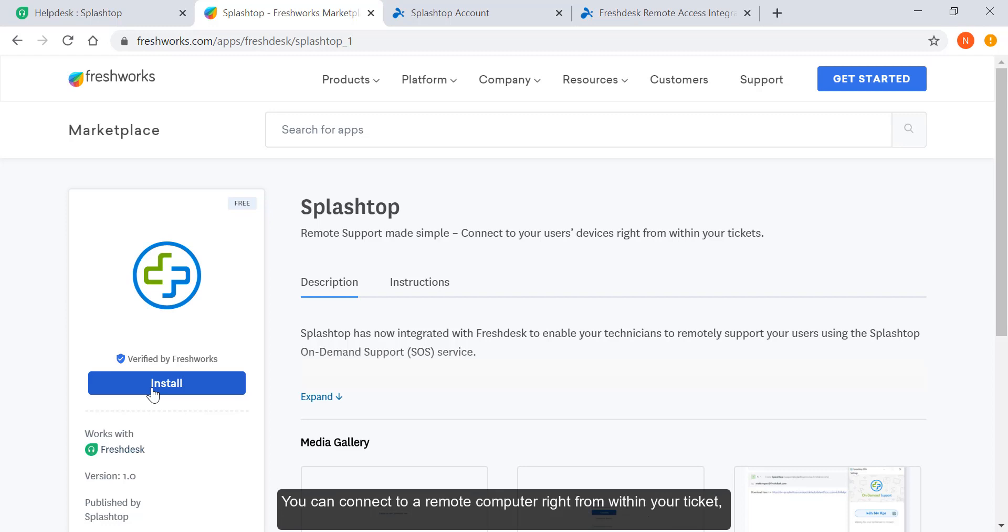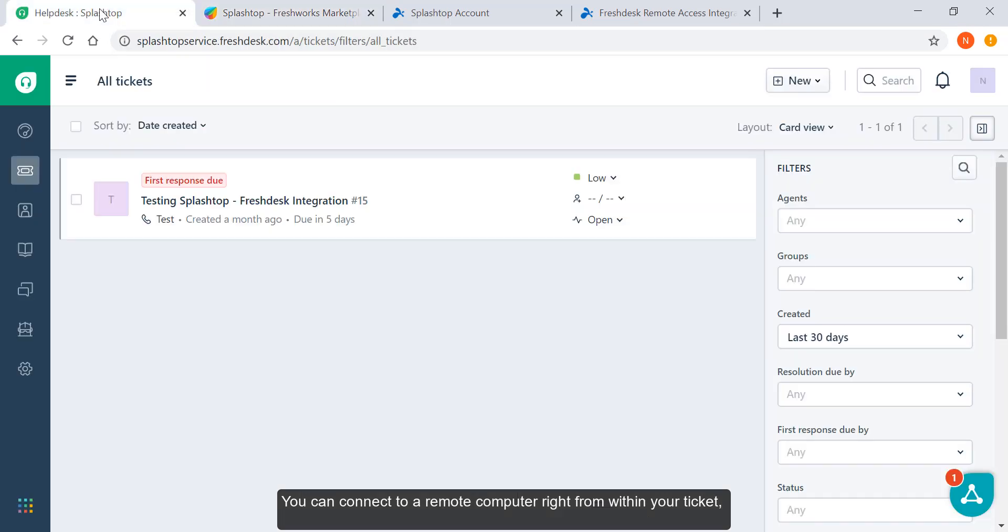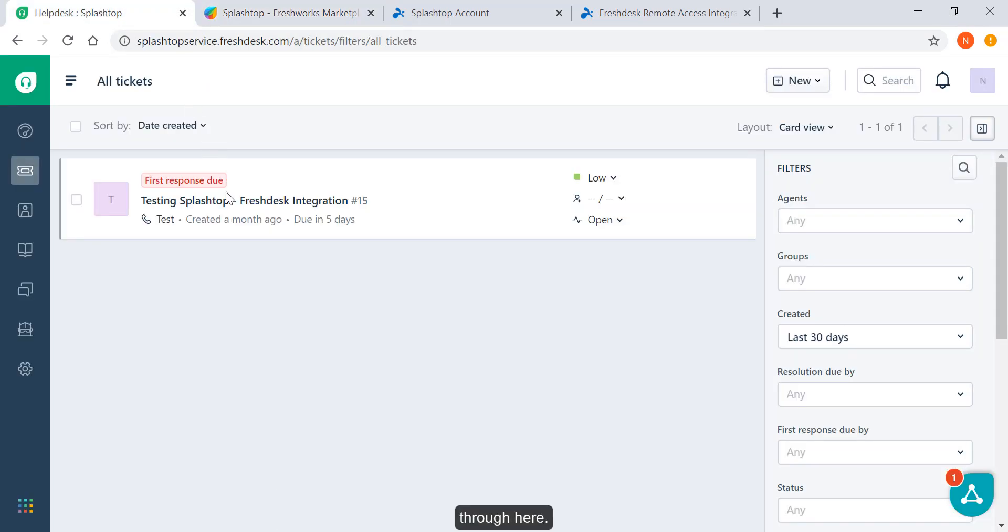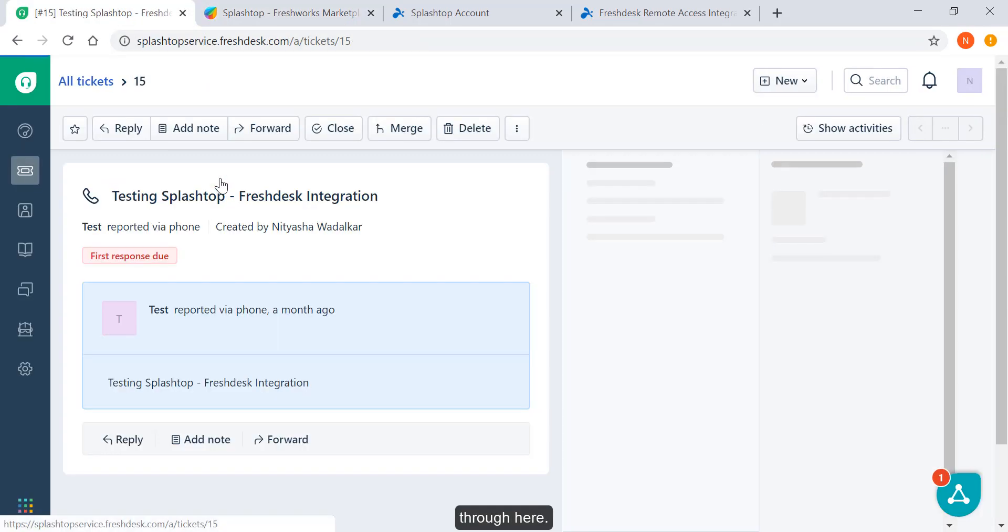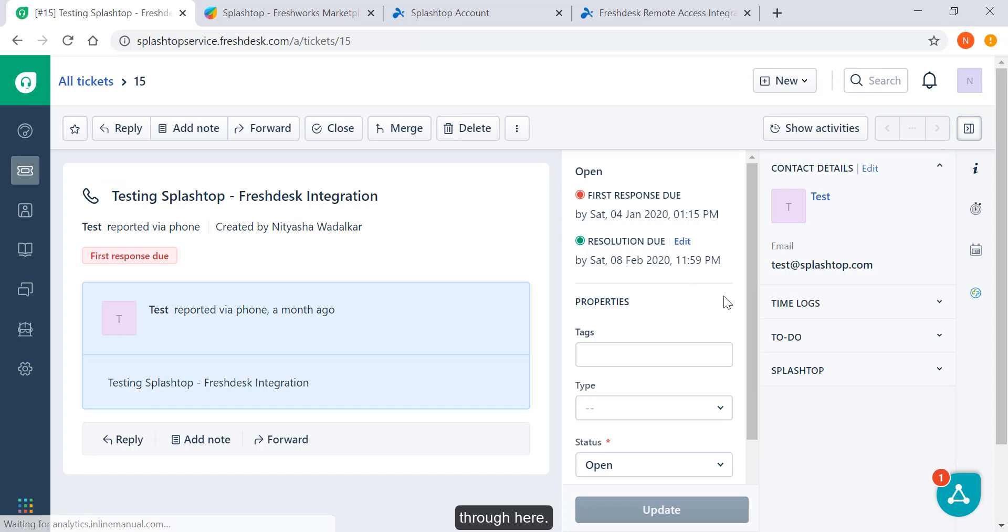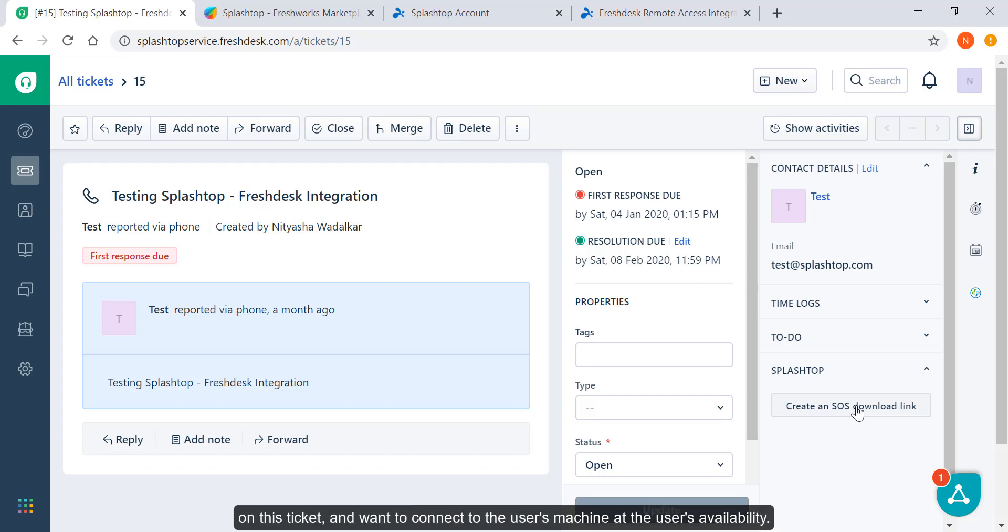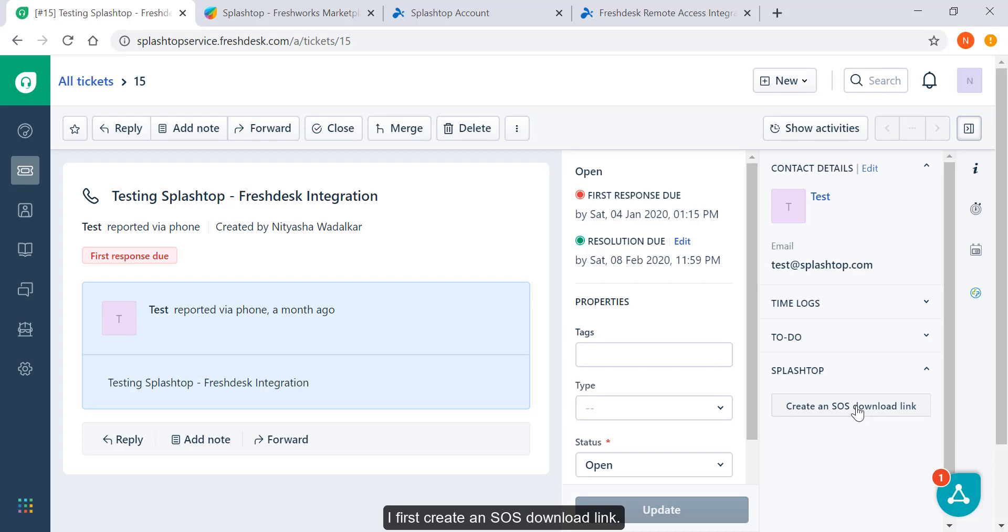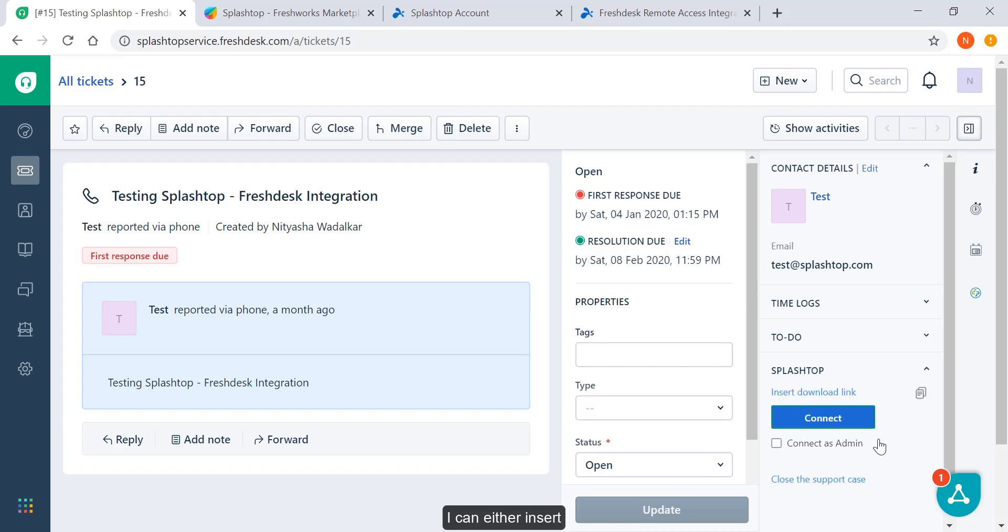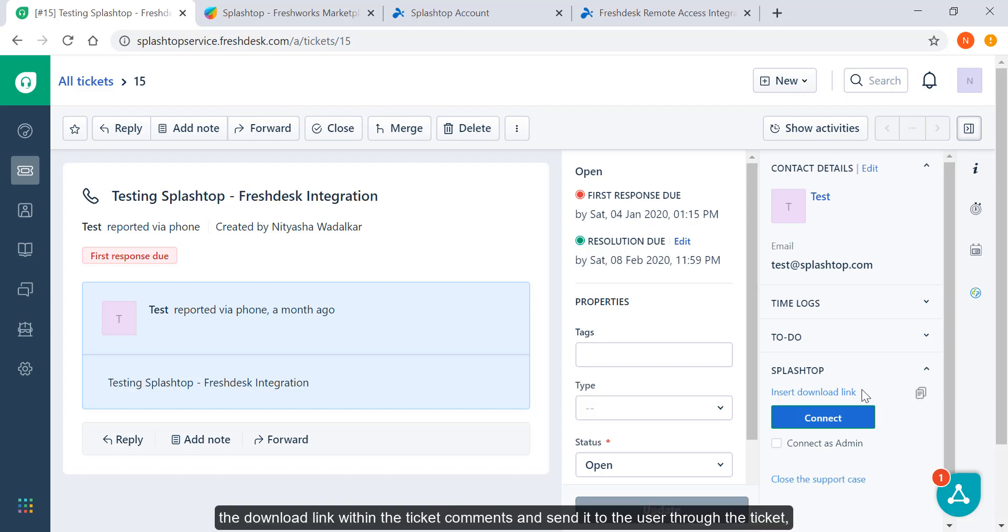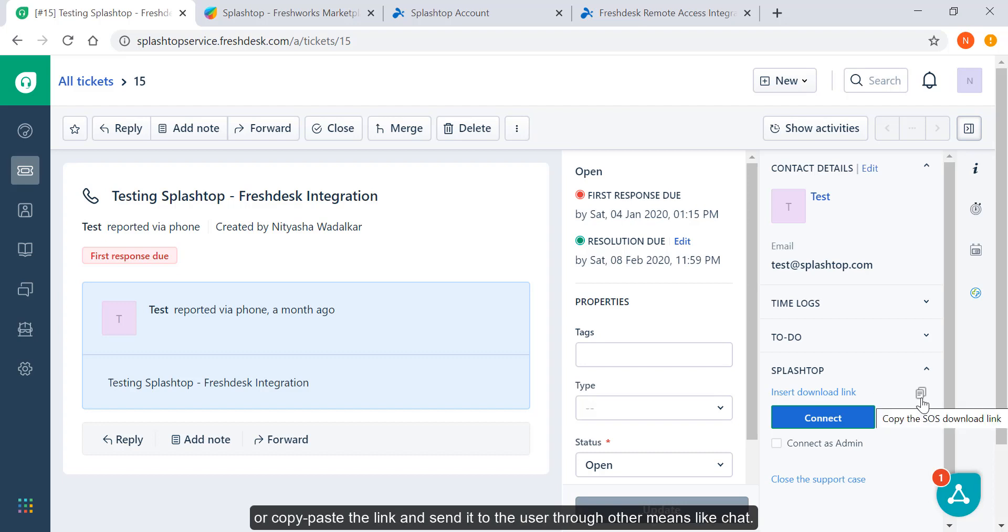You can connect to a remote computer right from within your ticket. Now let's say I want to work on this ticket and want to connect to the user's machine at the user's availability. I first create an SOS download link. I can either insert the download link within the ticket comments and send it to the user through the ticket or copy-paste the link and send it to the user through other means like chat.